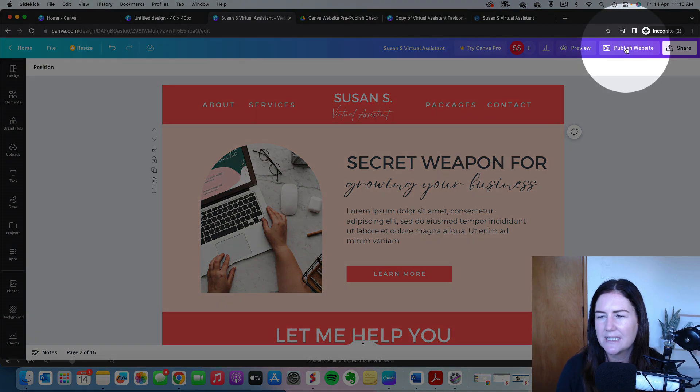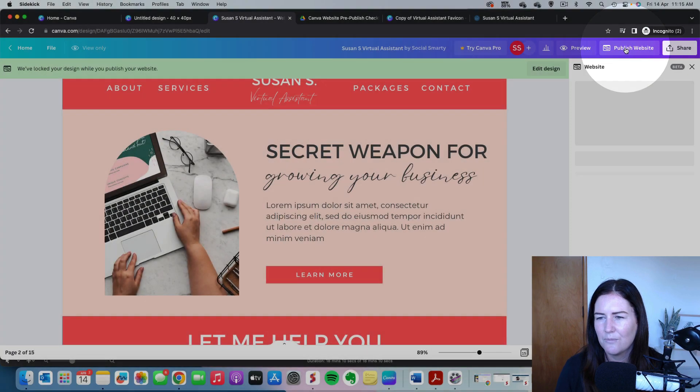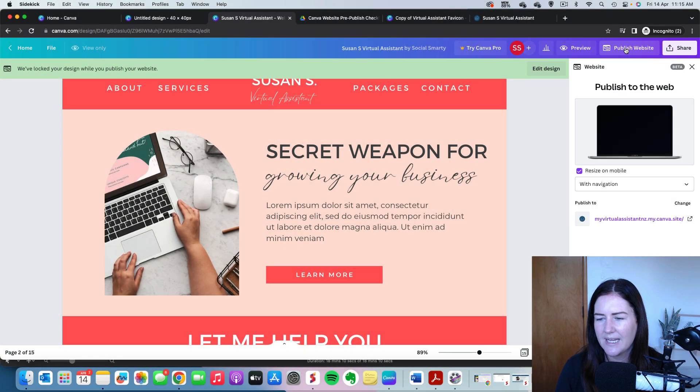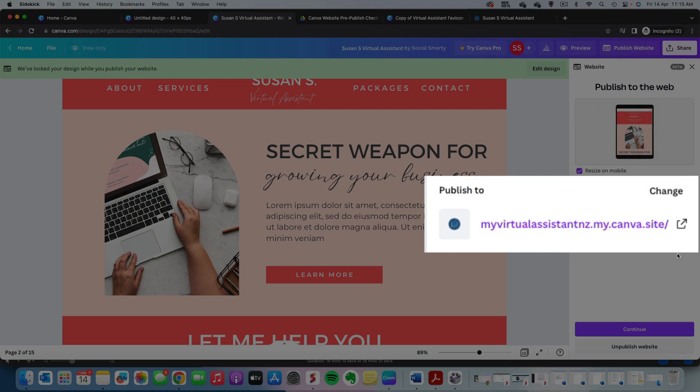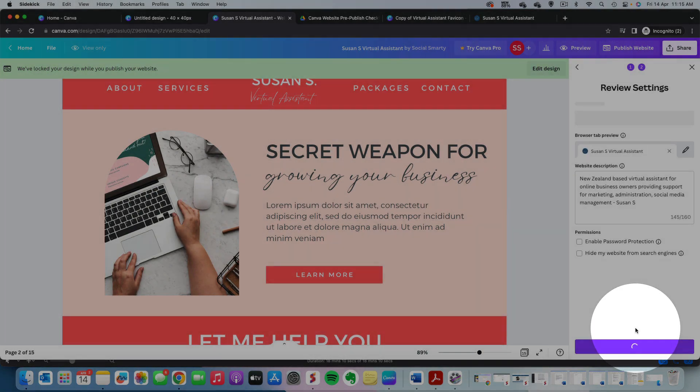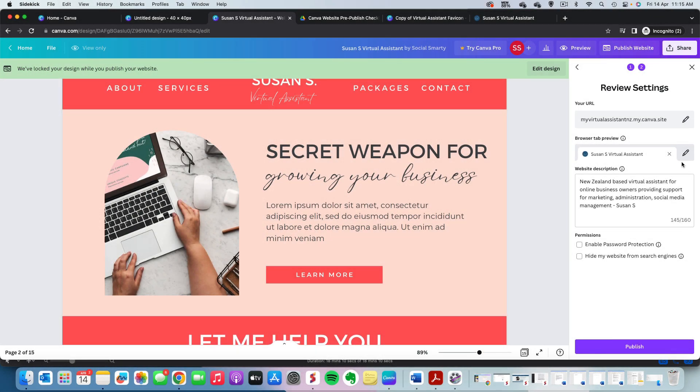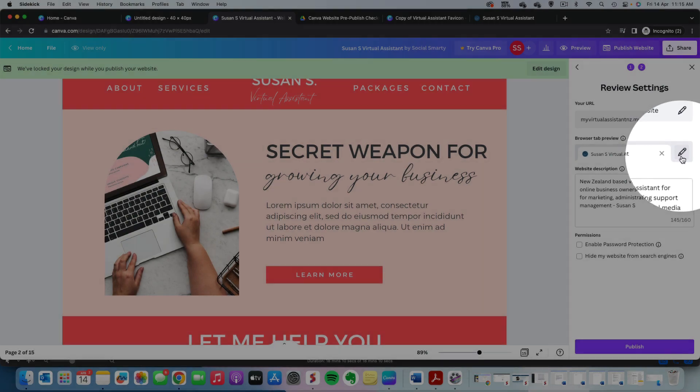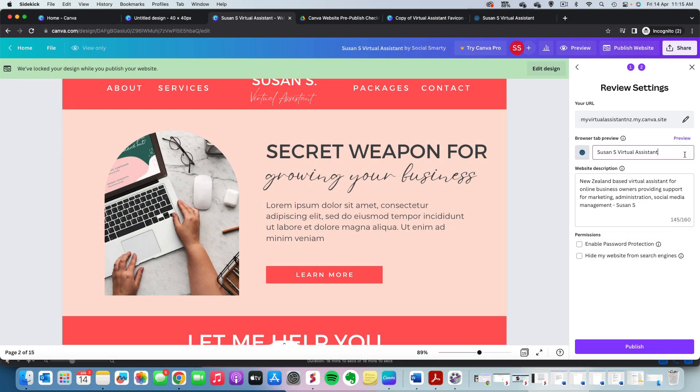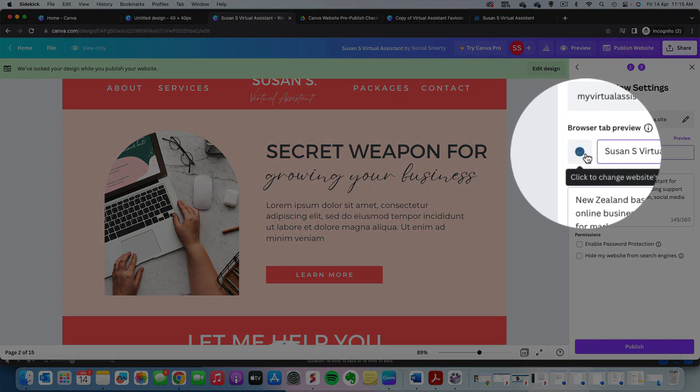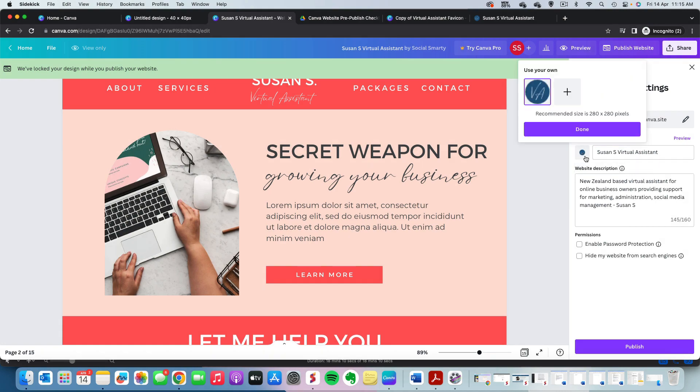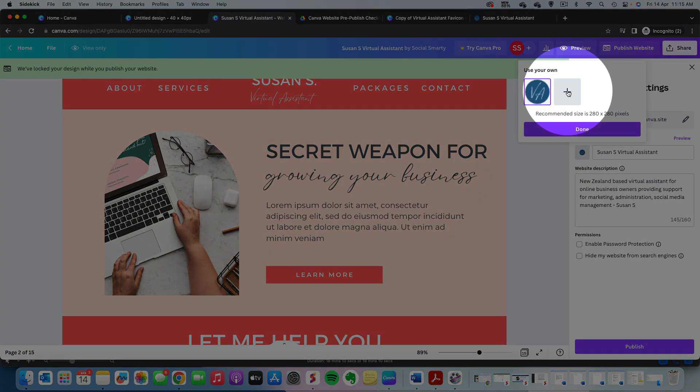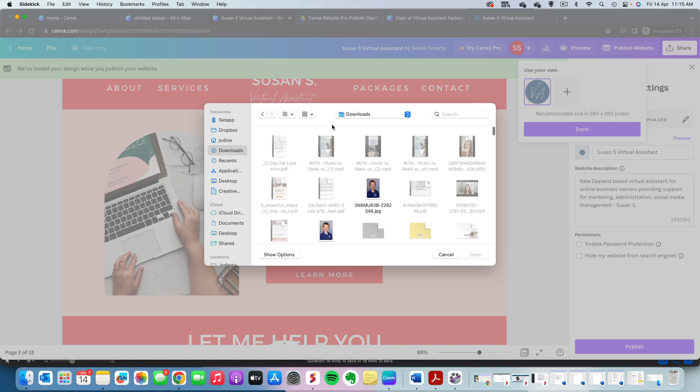I'm going to go up here to publish website. And what we'll see on the right hand side here is we have these little options here. So what I'm going to do is we'll hit continue and then we'll click on the little pencil icon that sits here and we'll click on the tiny little favicon icon there. So at the moment, we have just the one design.